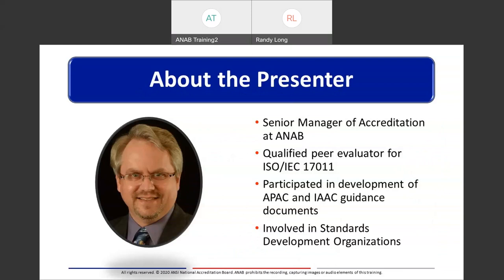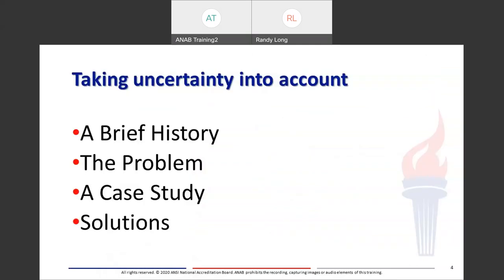Randy is a Senior Manager of Accreditation for Calibration Laboratories, EMC Testing Laboratories, and Inspection Bodies at ANAB. He is a qualified peer evaluator for ISO/IEC 17011 for APAC and IAAC, and has participated in the development of APAC and IAAC guidance documents. He is a current member of the APAC calibration working group, and is involved in standards development organizations including ASME, ASTM, C63, NCSL, and SAE, as well as being a member of ASME, ASTM, and IEEE societies. With that, I'm going to turn it over to Randy.